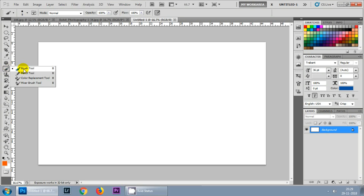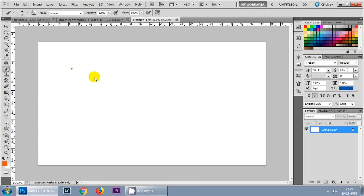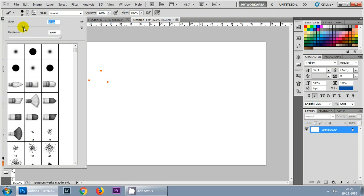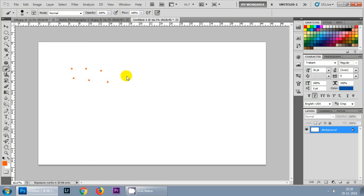You can select the brush tool here or you can press B on the keyboard. You can see the small brush I have. If you want to increase the size, you can go here and increase the size and change the hardness of the brush. Using keyboard shortcuts, press open curly braces to decrease the size and close curly braces to increase the size. If you right click, you will get options.